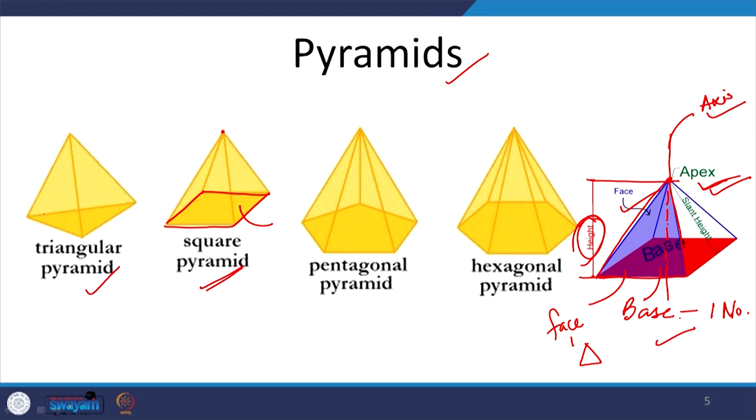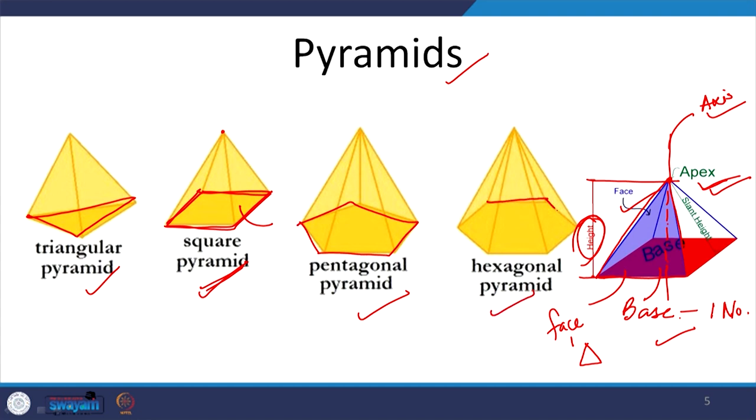So what a pyramid has: one base, one axis, one apex, and some number of triangular faces. If I say prism, it means a rectangular cylinder-like solid; if I say pyramid, it means a cone-like solid. Do not ever confuse between prisms and pyramids. Different types of pyramids depend on the shape of the base: triangular pyramid with a triangular base, square pyramid with a square base, pentagonal pyramid, hexagonal pyramid, and so on.